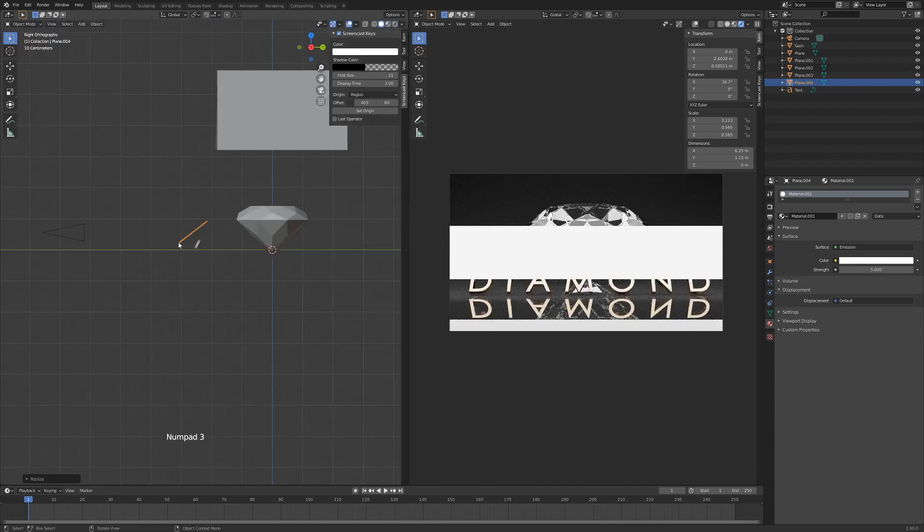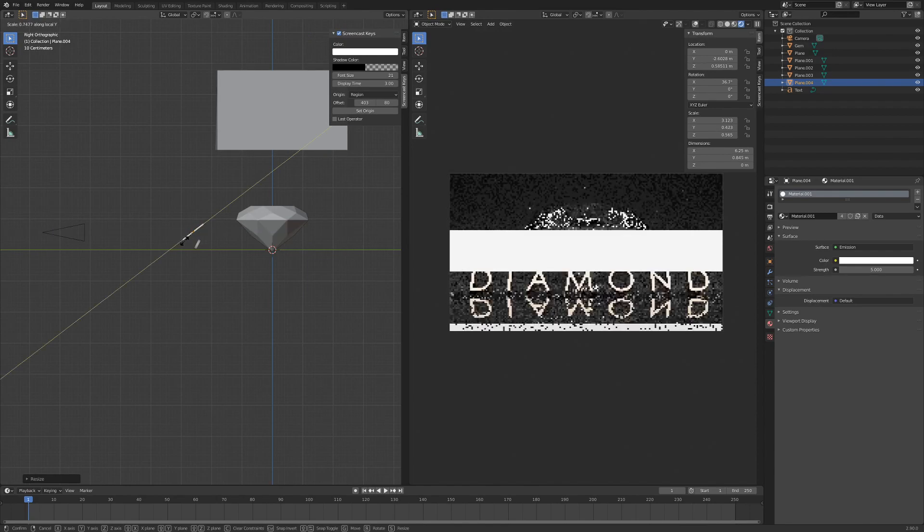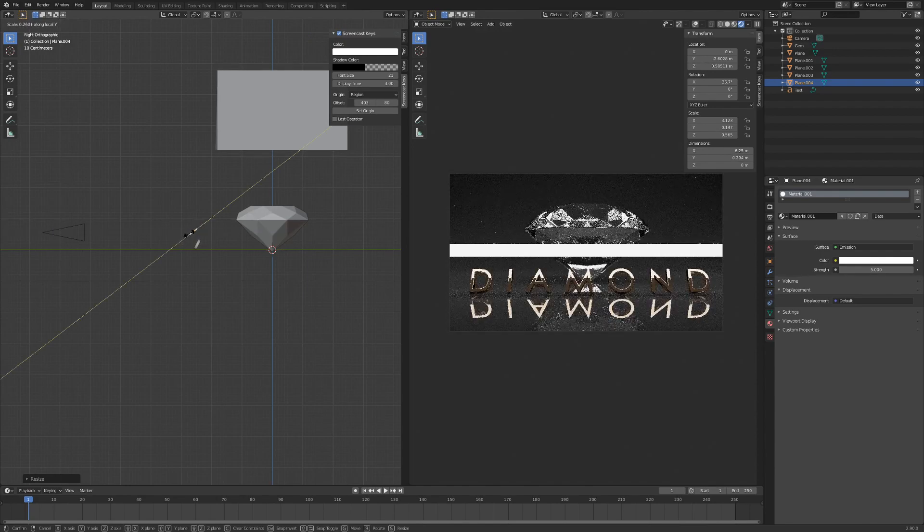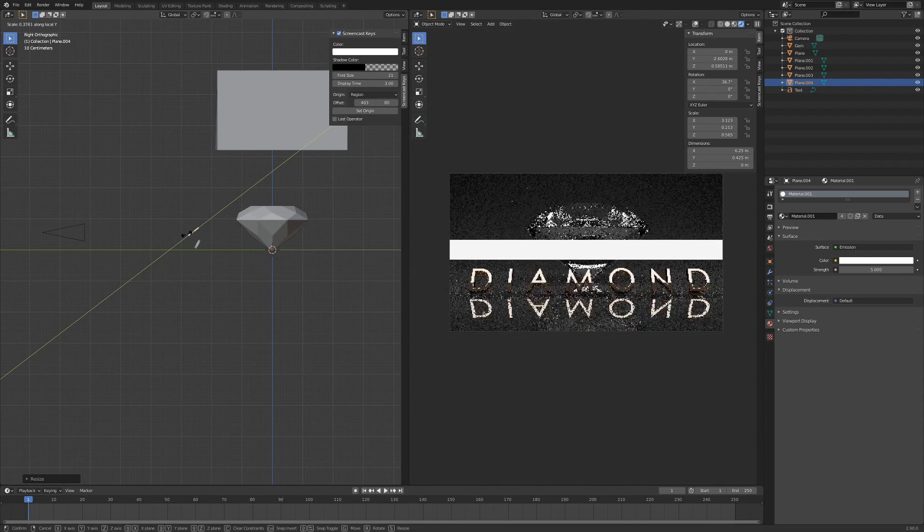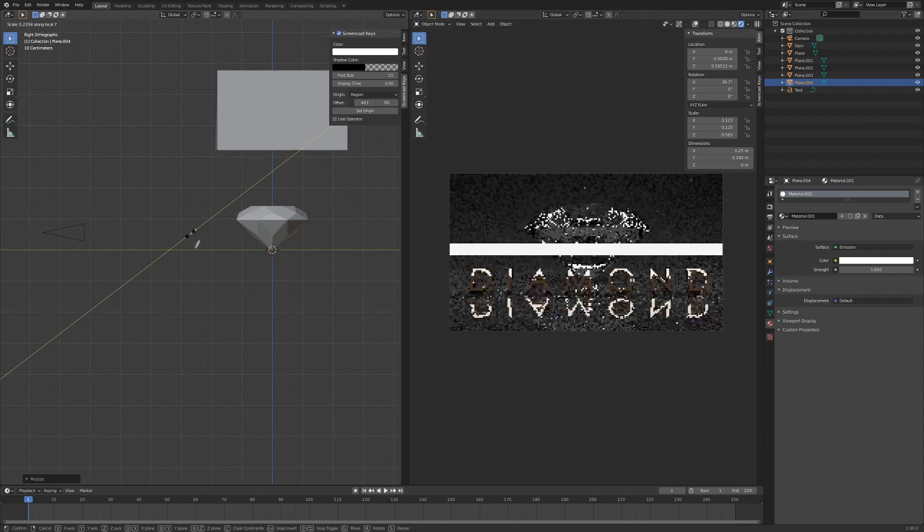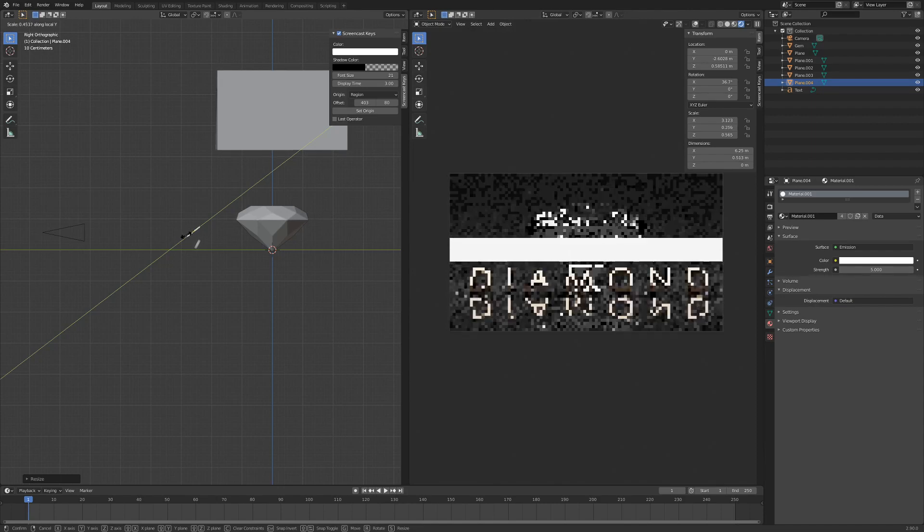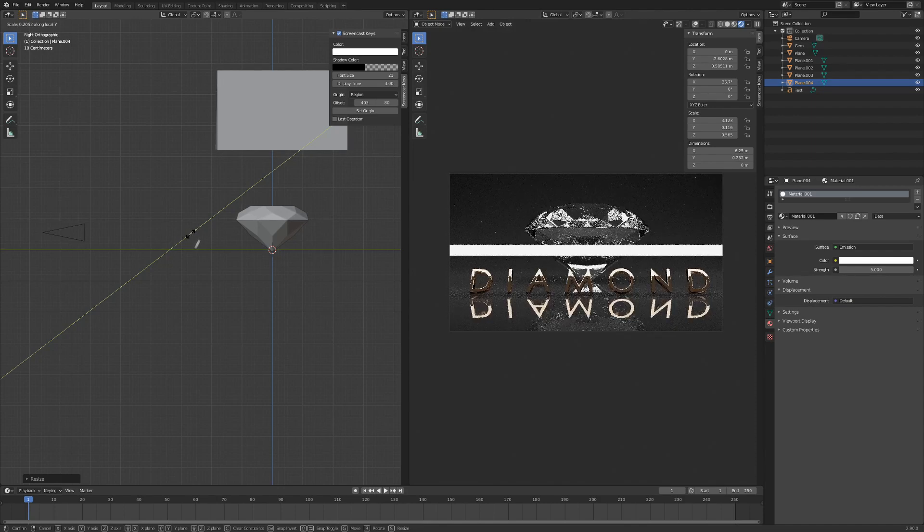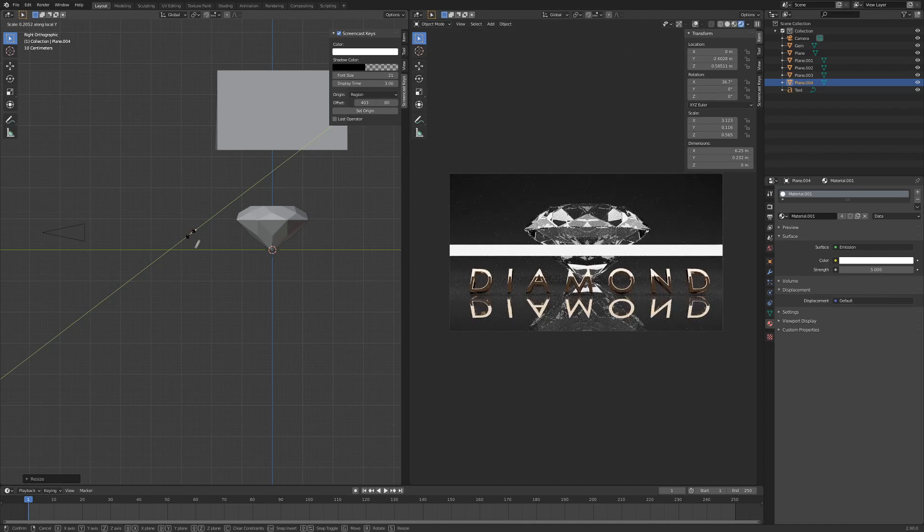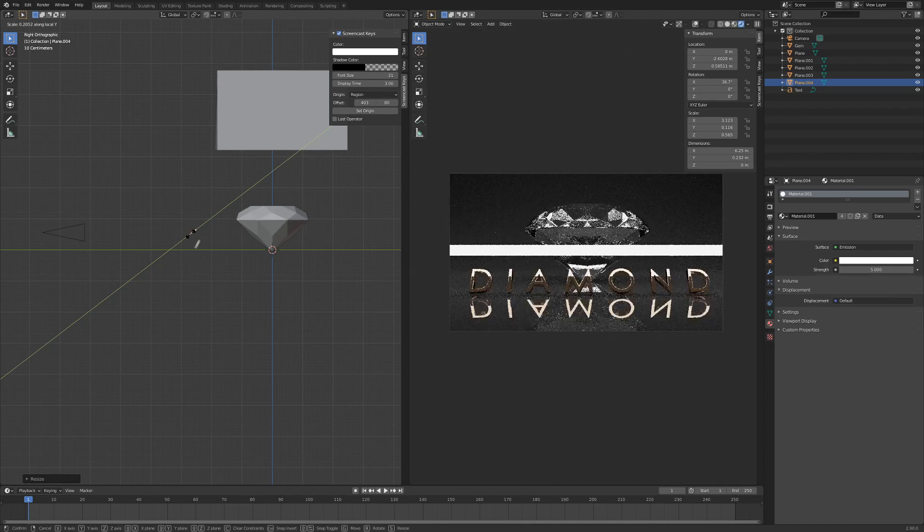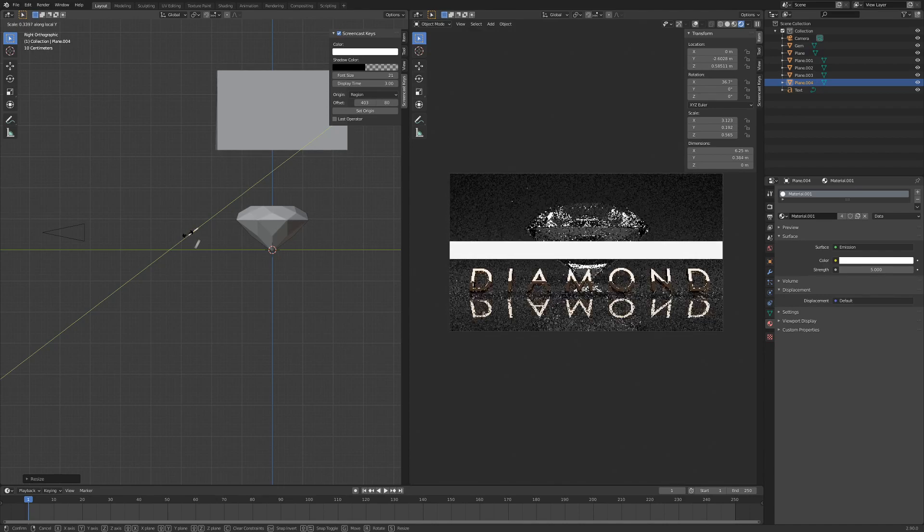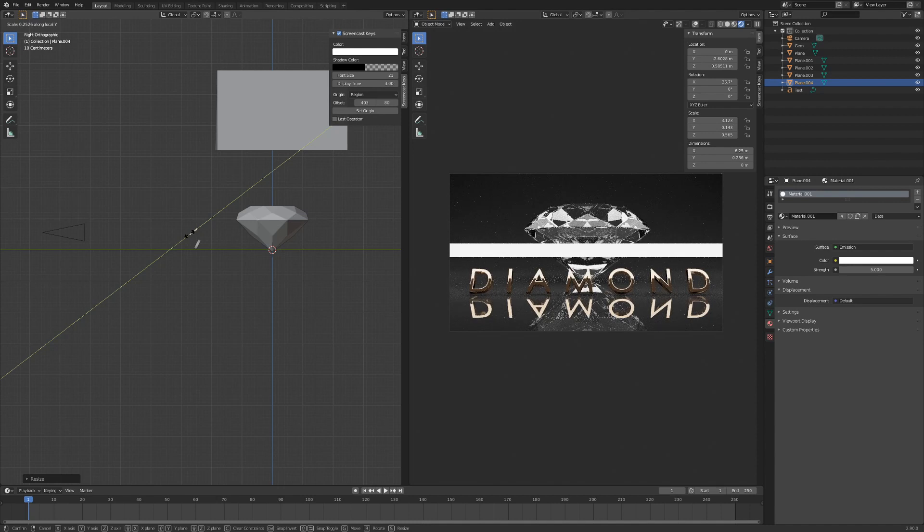And we'll hit S and Y two times. Then we're going to scale it so it's not that wide. So now you can see in our render that the lamp is kind of working as a shine on half of the text. And I think that looks cool.